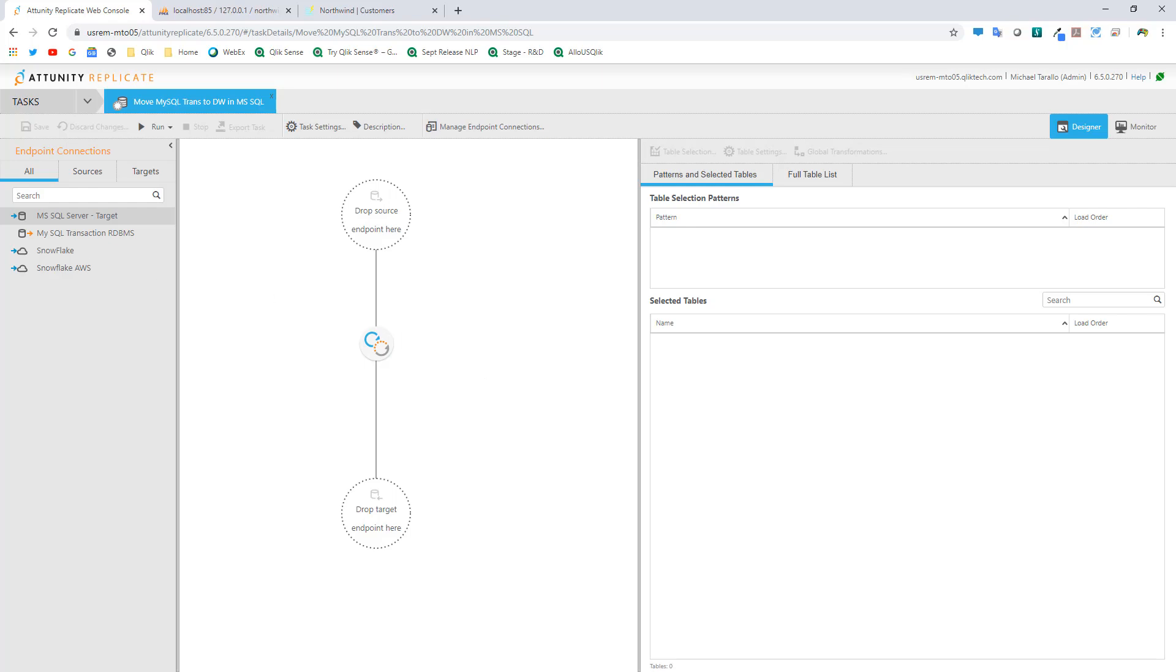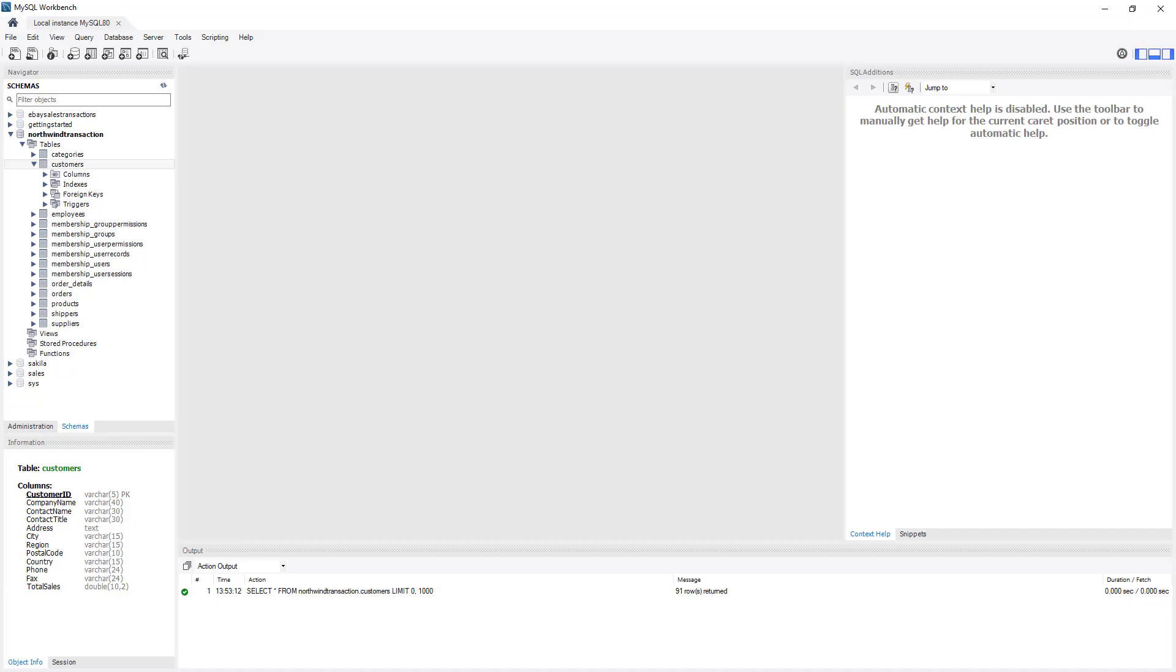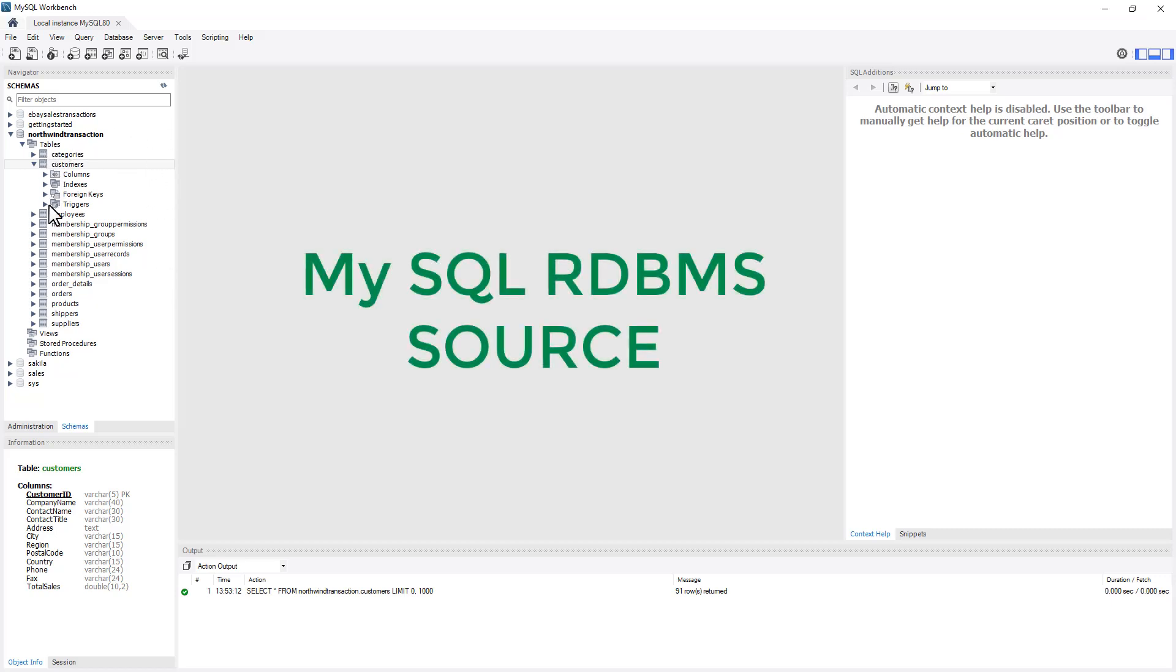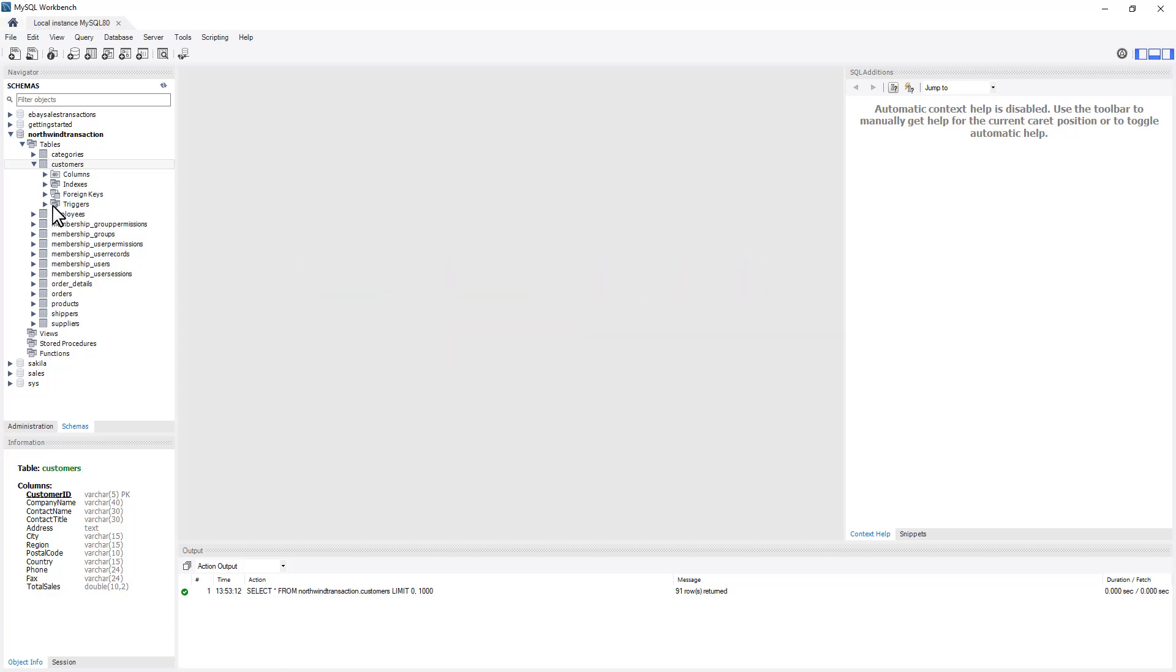I have a copy of MySQL running and I installed the popular Northwind database. You can see I have all the tables here. Let's say this is my transactional system.